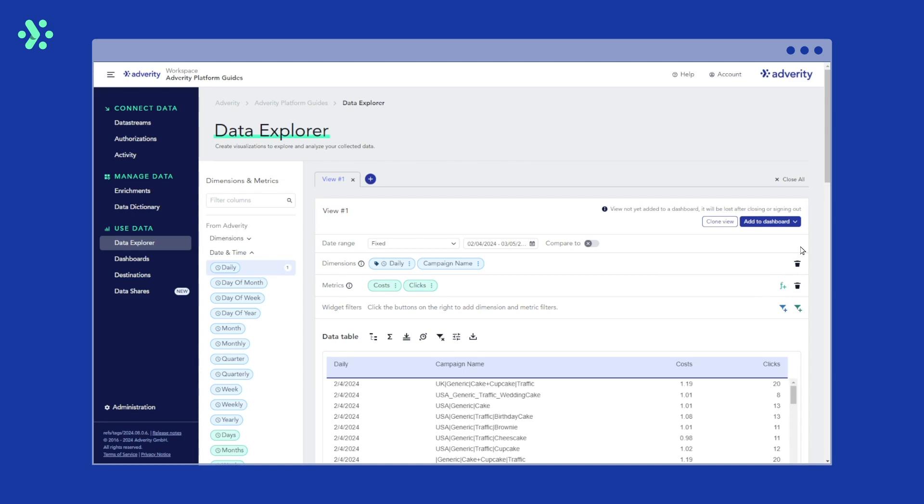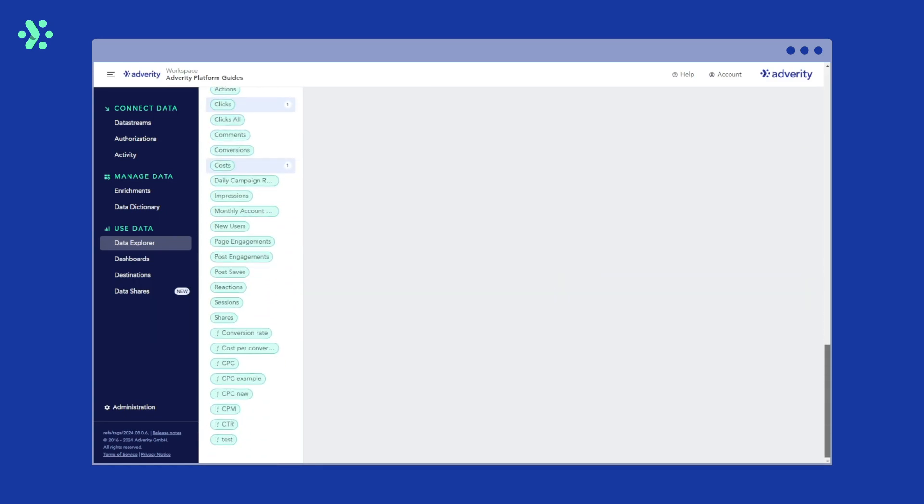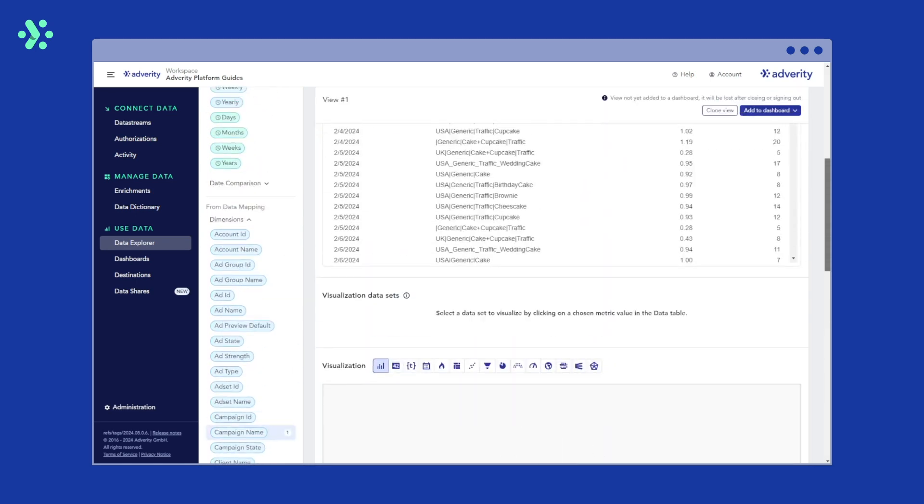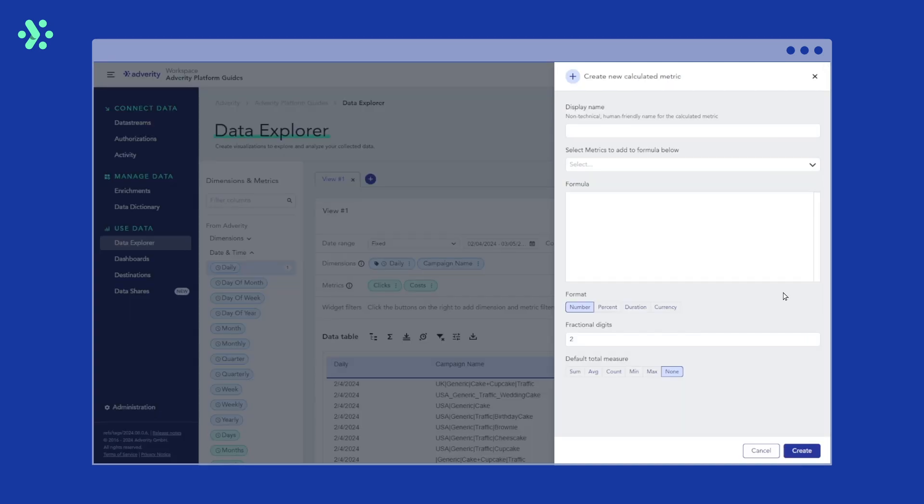Now, CPC is a common metric, so you can find this in the left-hand menu here. But let's say you wanted to create this for yourself. To do this, click the function button in the metric configuration. First, you have to give the metric a name. In this example, we'll call it CPC example for cost per click.